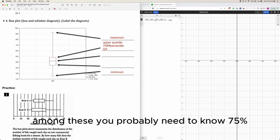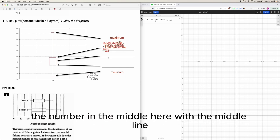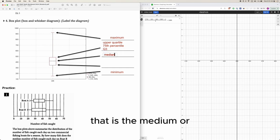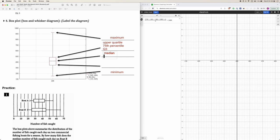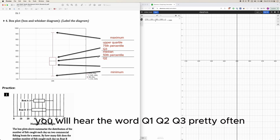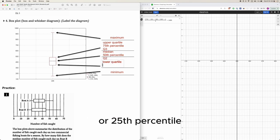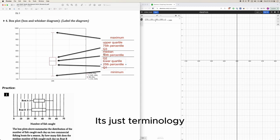Among these terms, you'll probably need to know '75th percentile' more than the others. The line in the middle of the box is the median, also called the 50th percentile or Q2. The lower end of the box is the lower quartile, also called the 25th percentile or Q1. That's just the terminology.